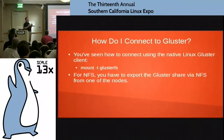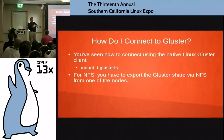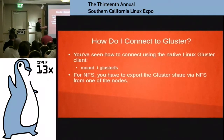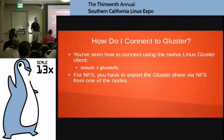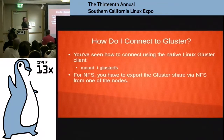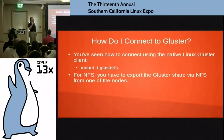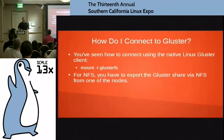If you're doing distributed, you can actually do a mix of distributed and replicated. So I can say, okay, I want to replicate these two and then distribute those across these other two. If you're doing replication, the command is: gluster volume rebalance volume_name. It'll start doing that rebalancing on the backend.